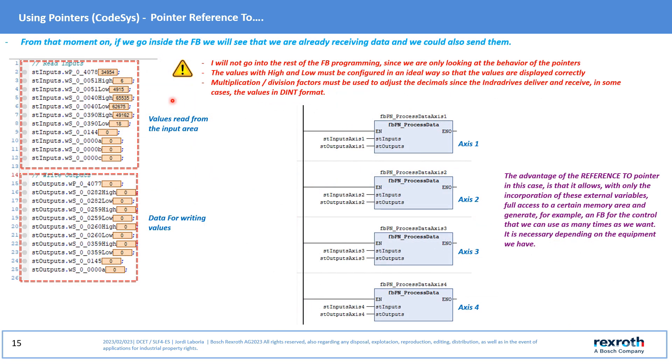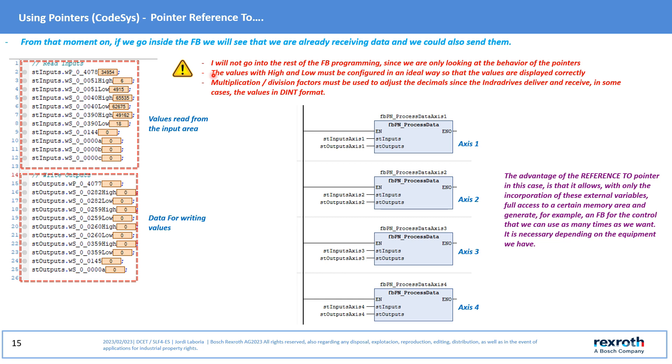At this moment if we go inside the I/O we will be able to see the values coming from INDA drive and we could also write in the output area. To control INDA drive certain conditions must be taken into account that are not detailed in these lines and this is logical applies to any bus element, each with its own characteristics.